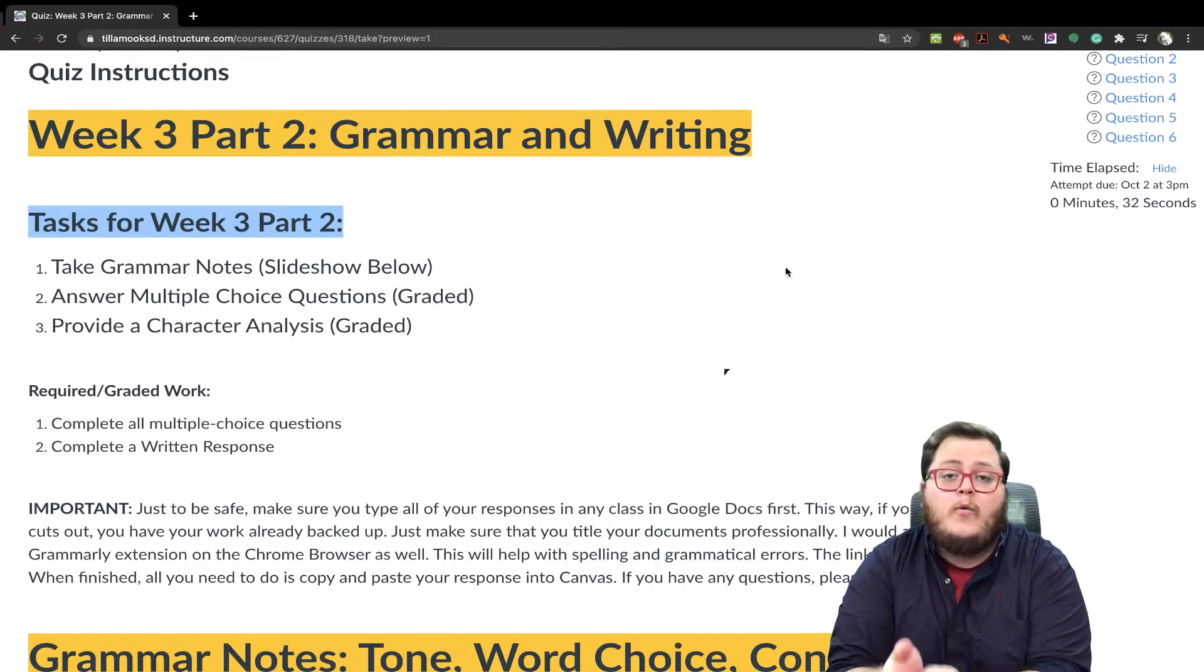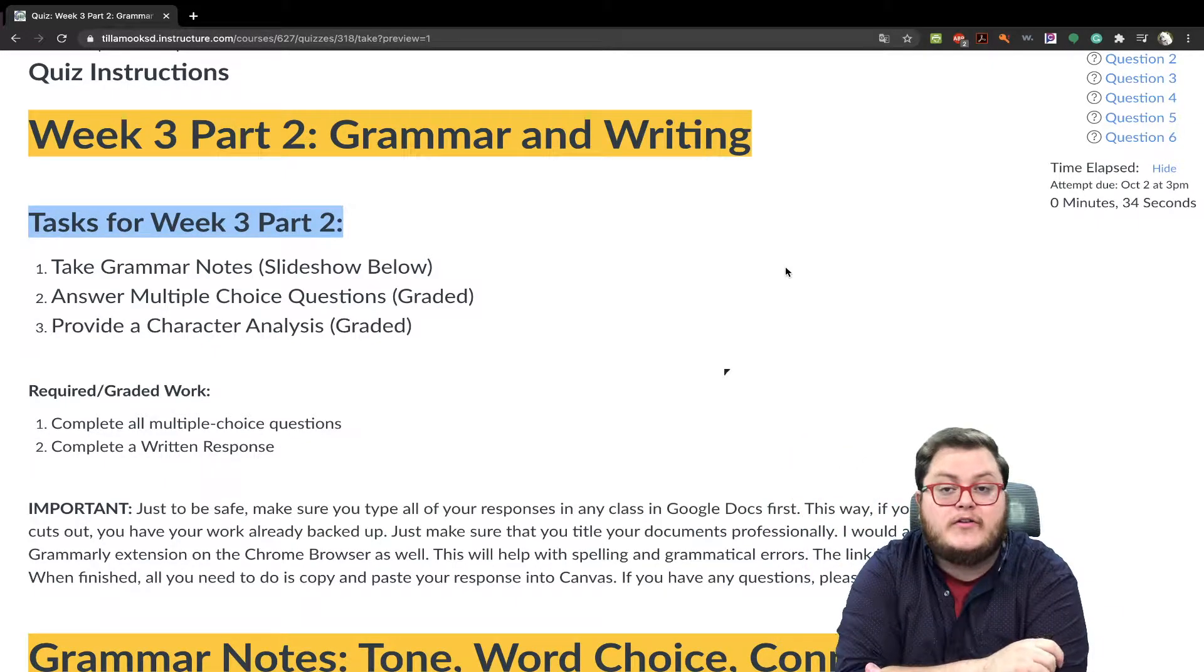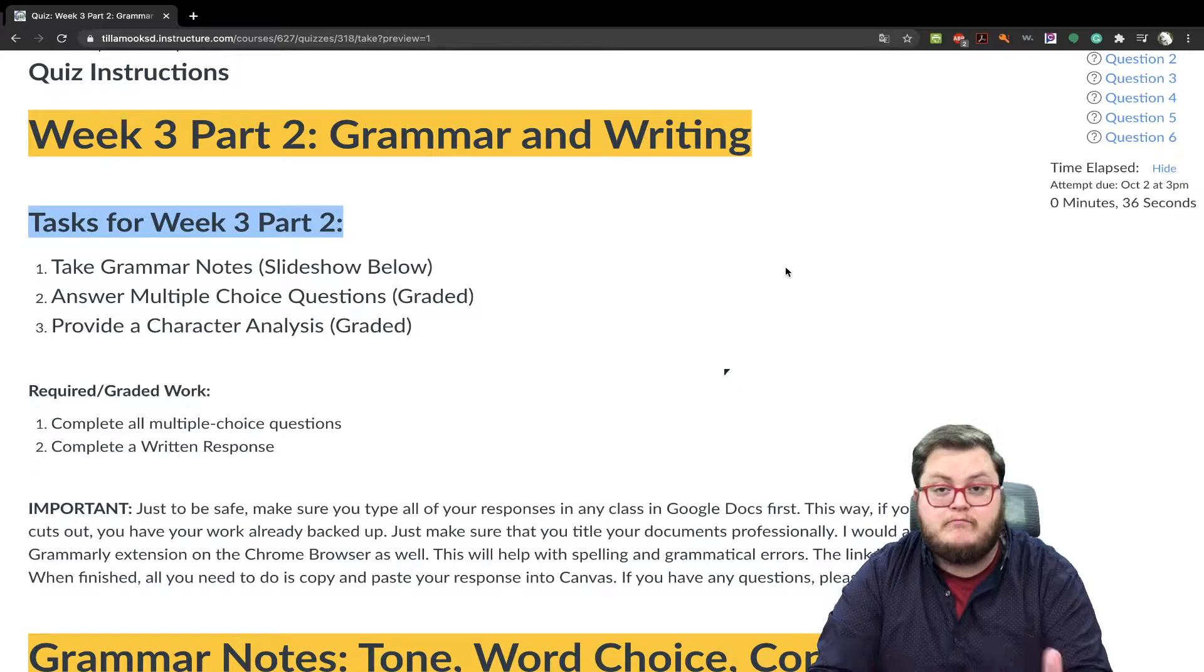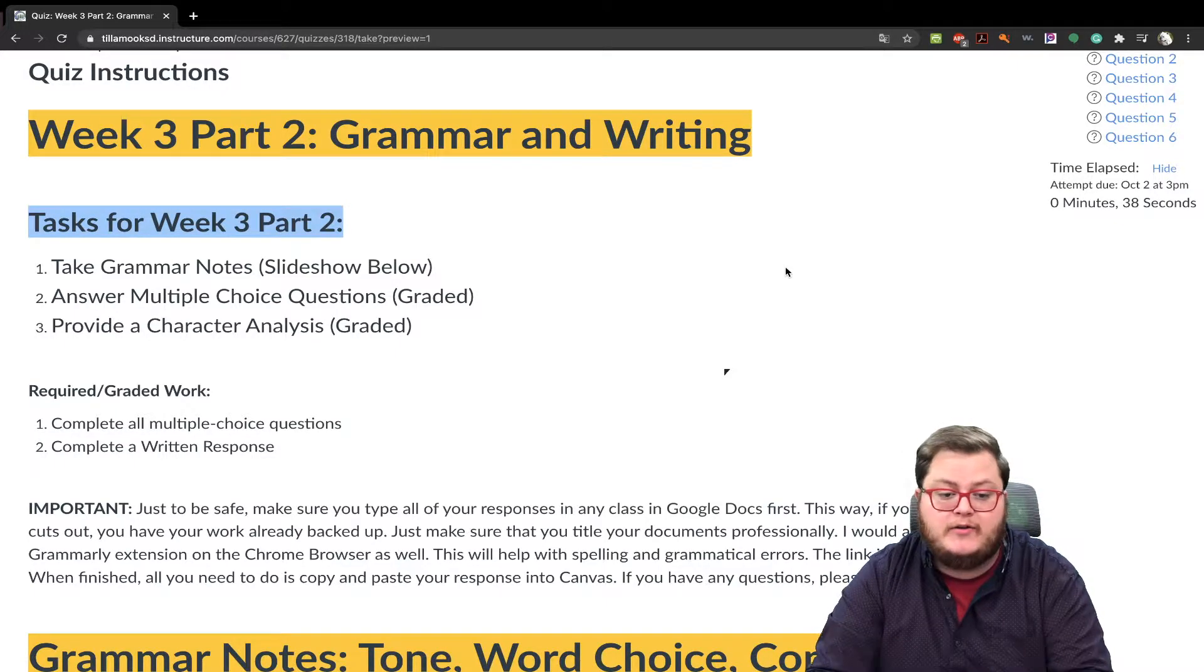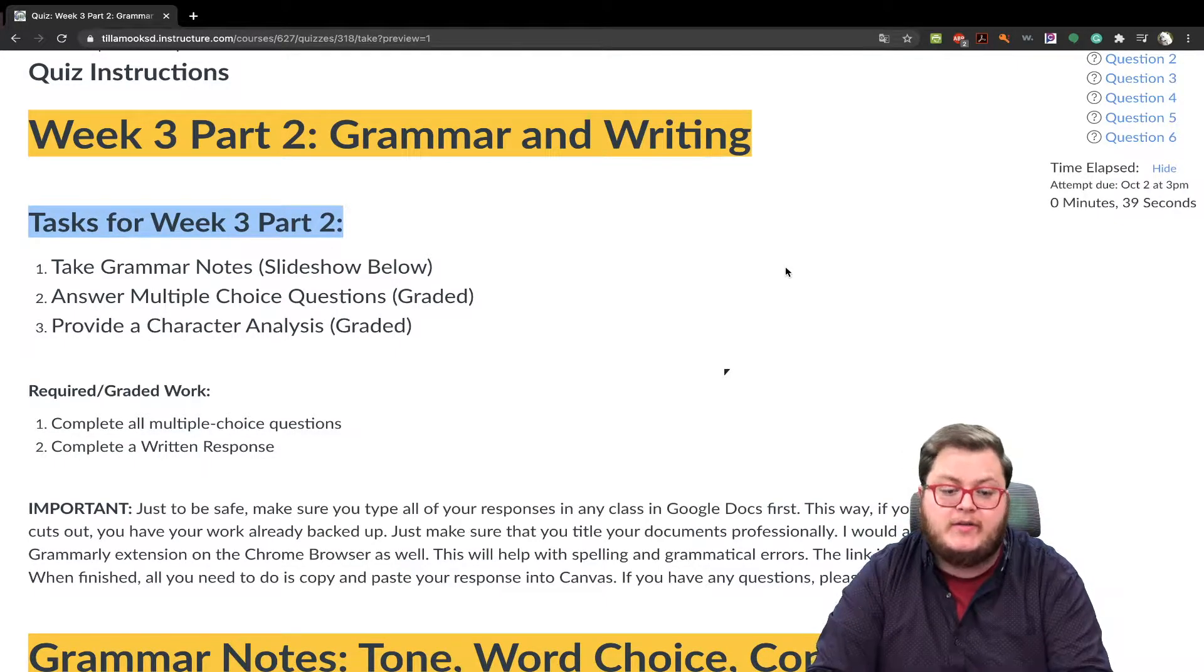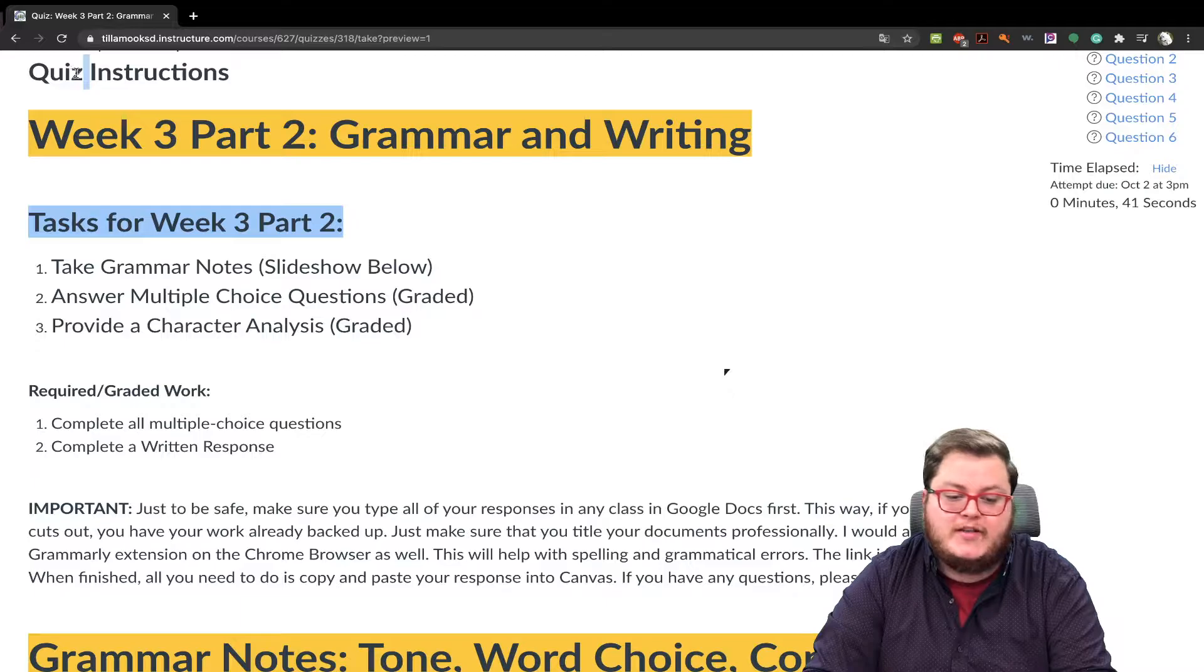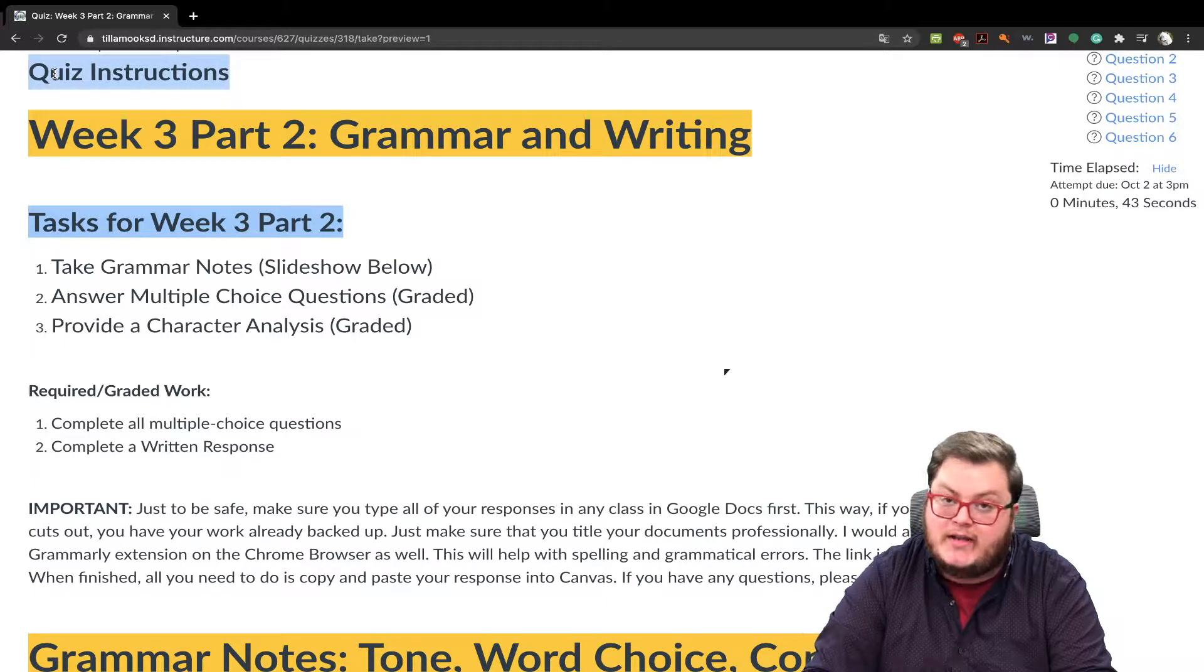Hey there, welcome to week three, part two, and this is just a brief overview on how to do the assignment. So real quick, just so you know, it says quiz. It's not a quiz. It's an assignment.